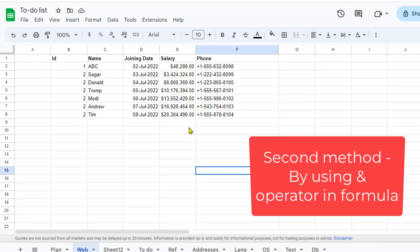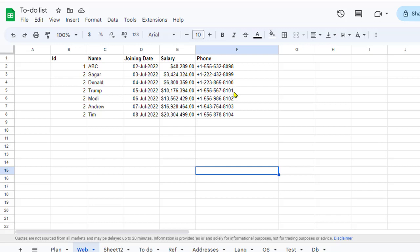With the next method, you can keep this data original. That means we are going to change data over here. We will create another dataset with quotes. Basically, you have to use a formula here.